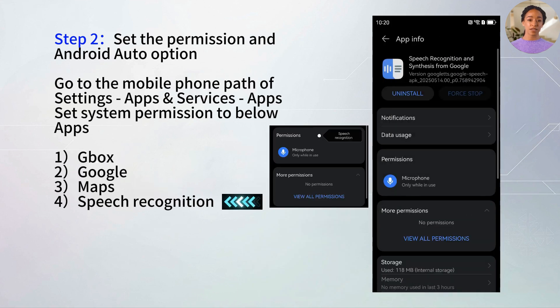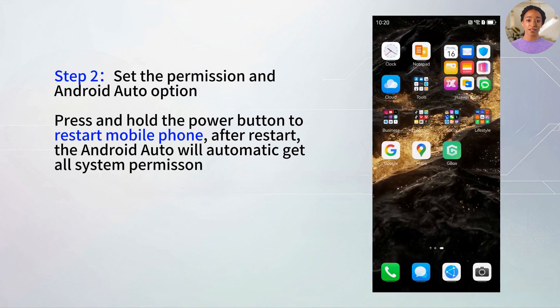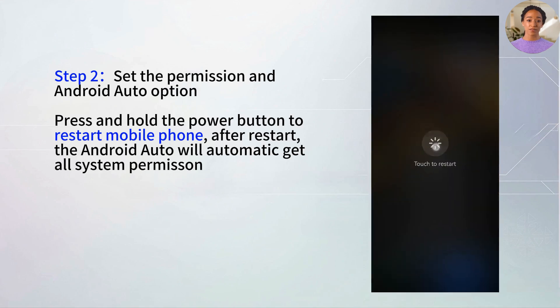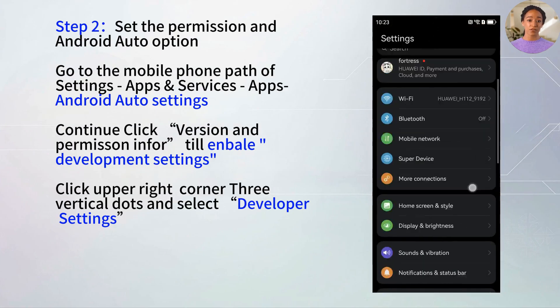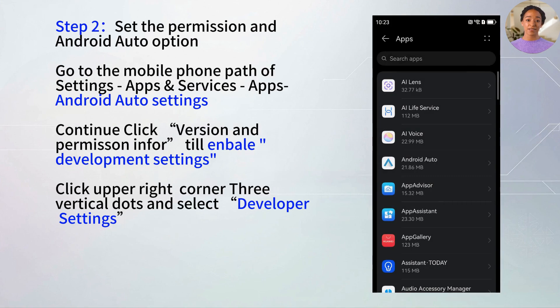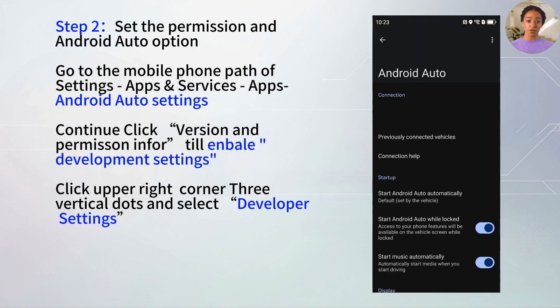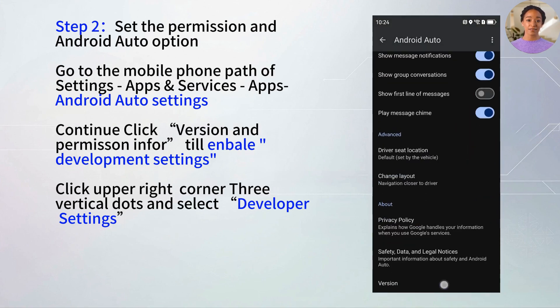Now restart your phone to activate the permissions. After restarting, go to Settings, Apps and Services, Apps, Android Auto settings.